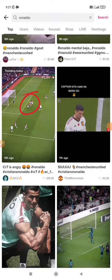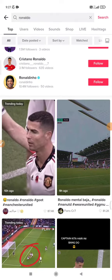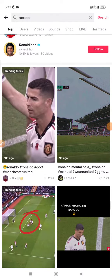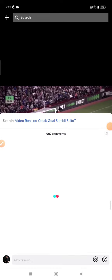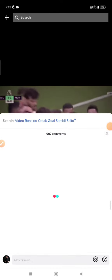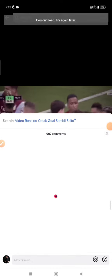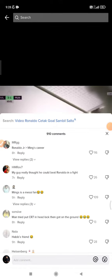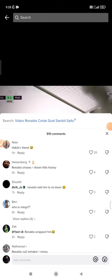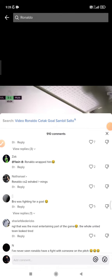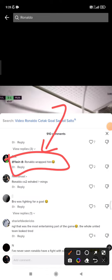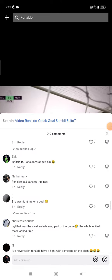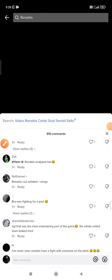For example, I want to find this Ronaldo video, and then I will search and look for comments that are funny or interesting. For example, this one — this comment — I want to make it as content on TikTok.